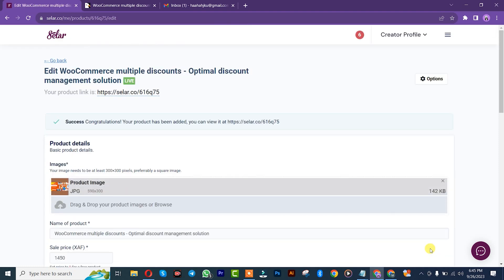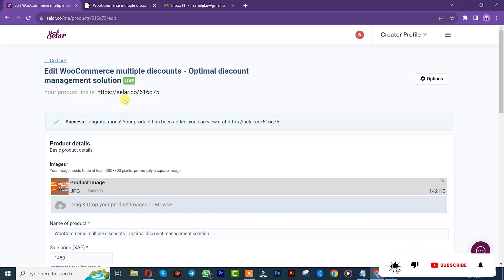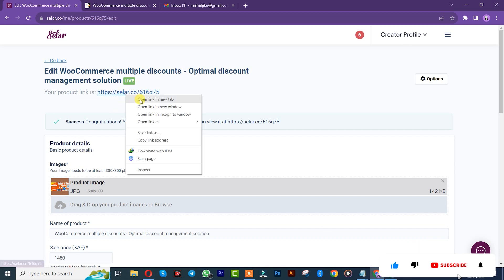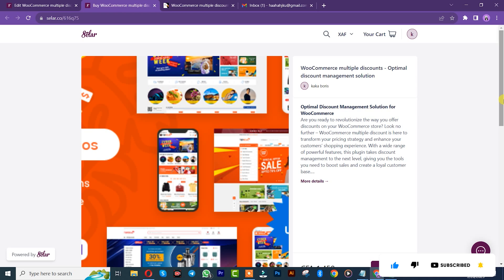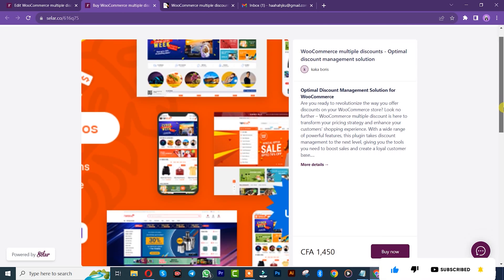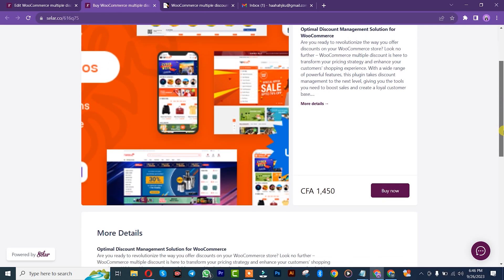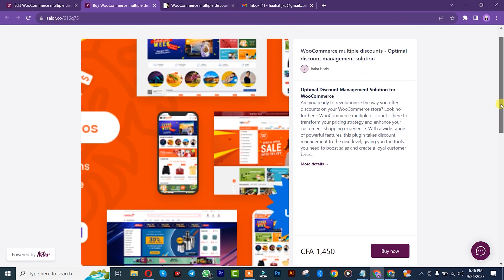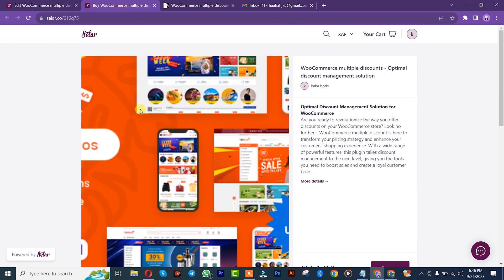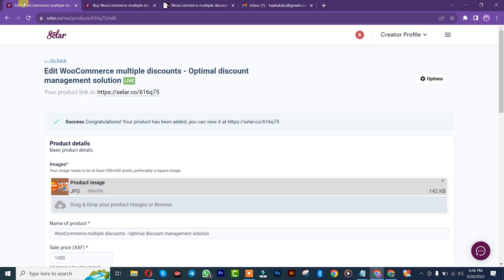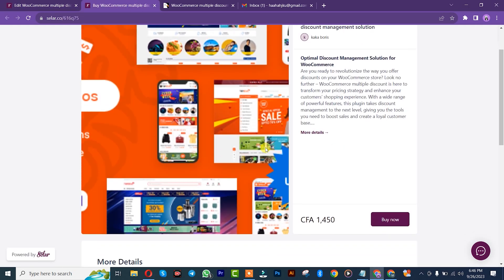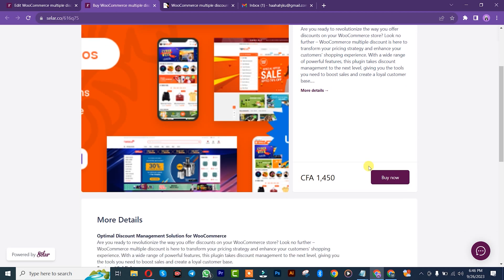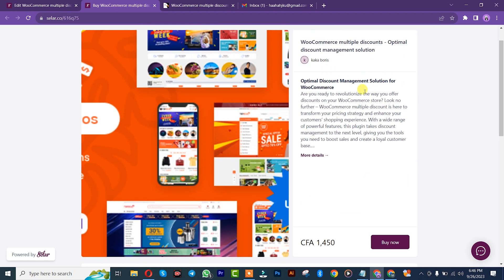We just successfully created our product. We are going to verify and click on it. This is the product we just created. You can see the image banner is that way large because our image was 590 times 300. Normally it was supposed to be 300 times 300 pixels, but it is more than so. That's actually the reason why it's like that. This is the price, that's the description we just added, and this is the name here.